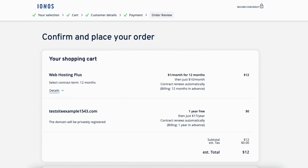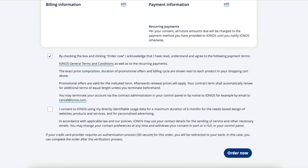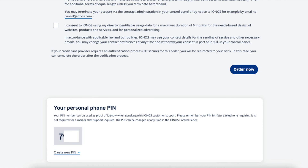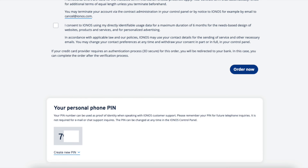You'll now be on the 'Confirm and Place Your Order' page. Scroll down and accept the terms and conditions. The second option is optional and up to you whether you want to select it or not. Scroll down to the bottom of the page to see your personal phone PIN. You can change the PIN to something you like — this will be used for contacting Iannos support to verify your identity. To complete your Iannos purchase, click the 'Order Now' button.